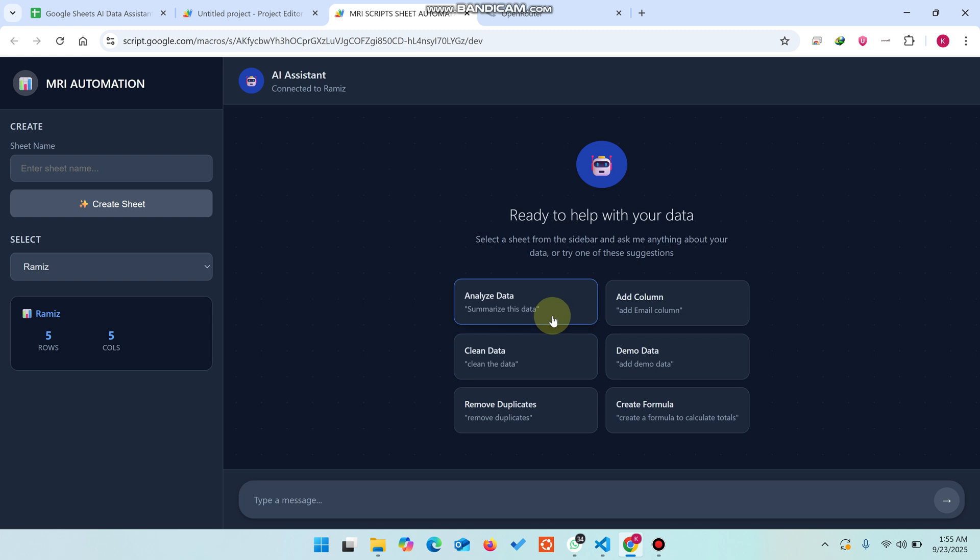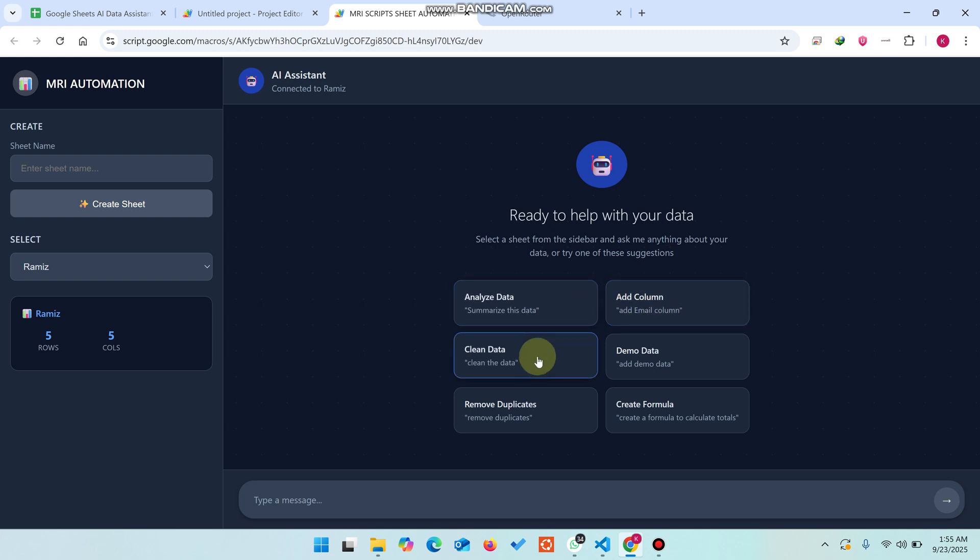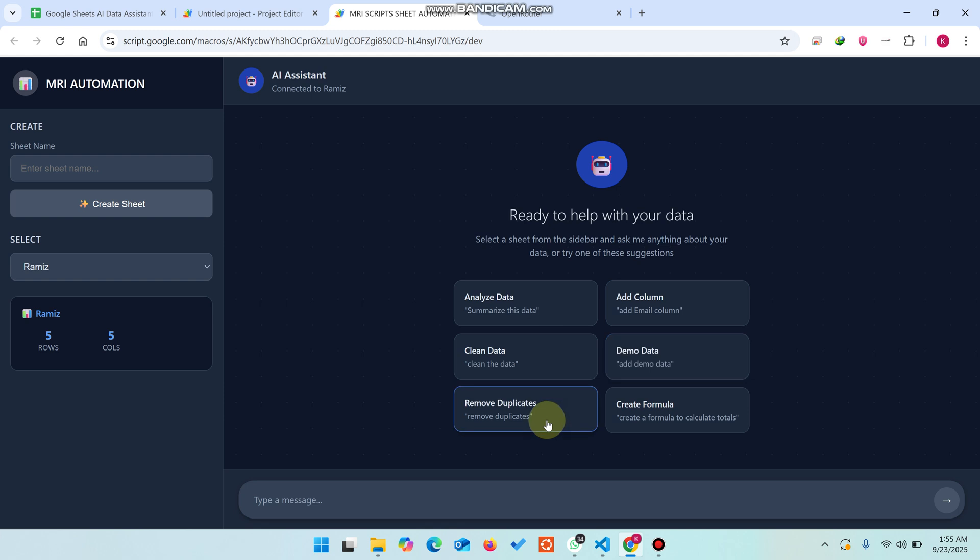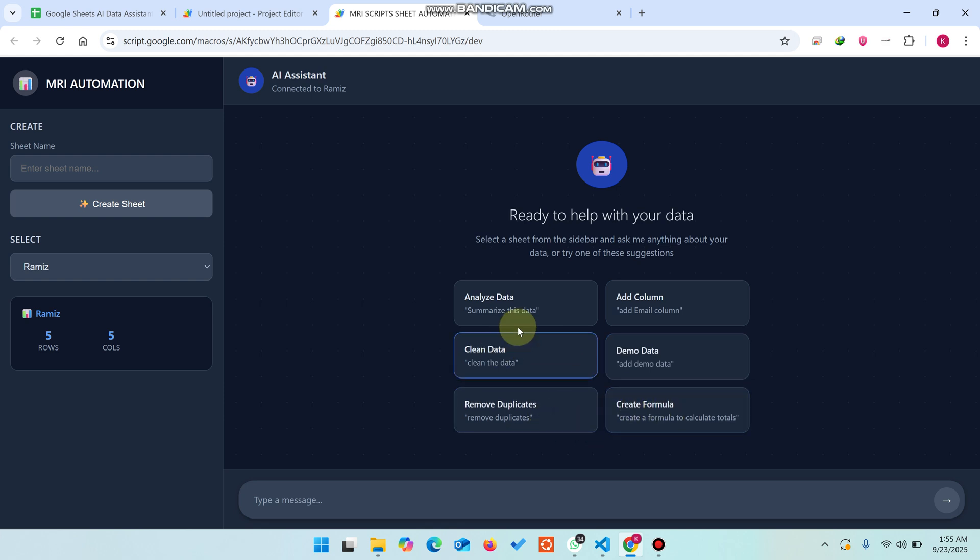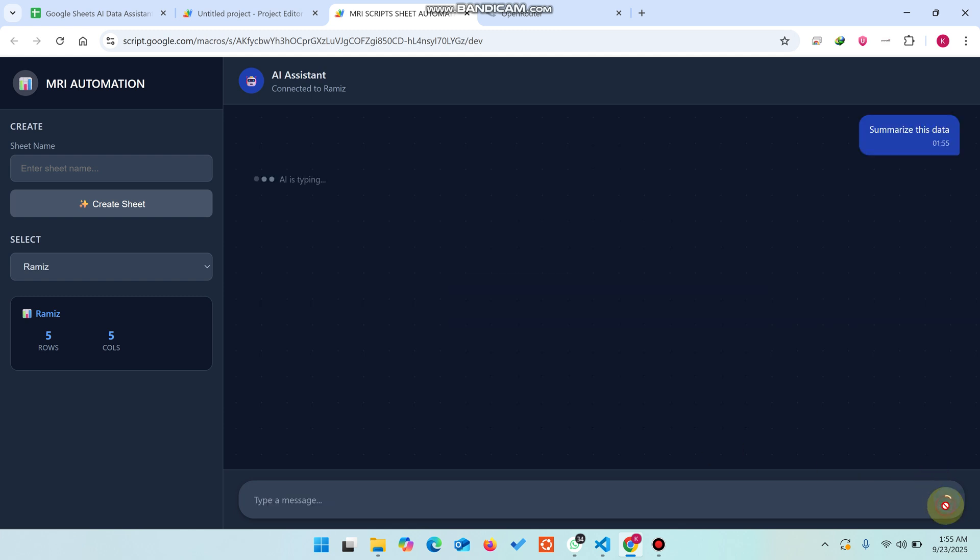Right now here's the demo data you can easily see. In this way you can analyze, summarize data, add columns, clean data, remove duplicates, and create formulas. Let me try analyzing data - I'll summarize this data and see how it responds.